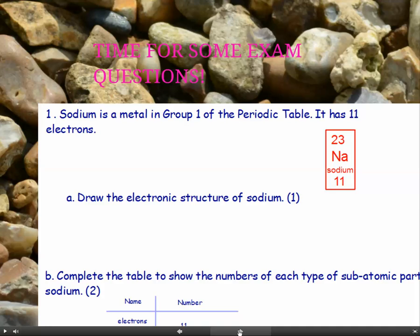Ok, so time to have a go at some practice exam questions. First one: sodium is a metal in group 1 of the periodic table. It has 11 electrons. Part A: draw the electronic structure of sodium.